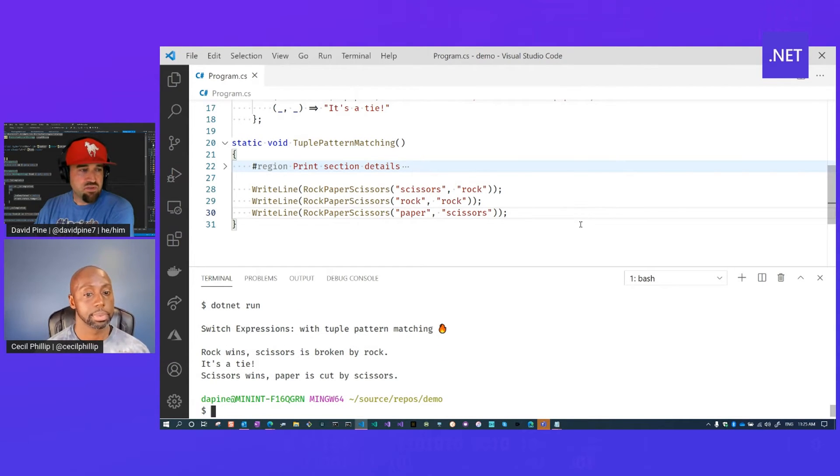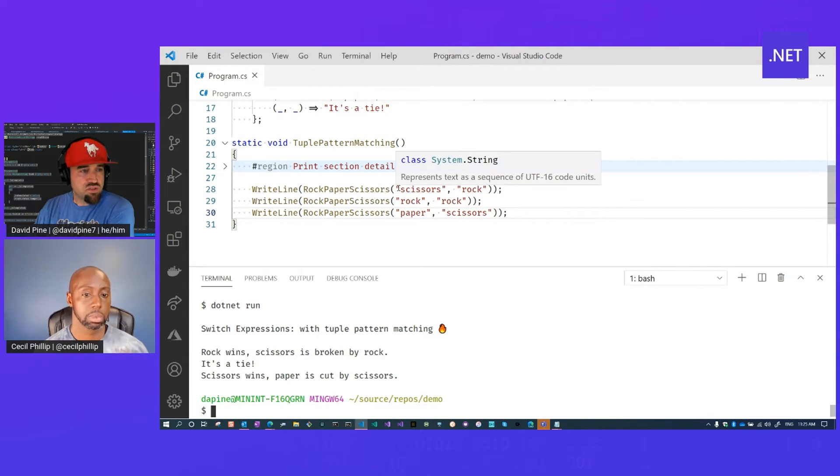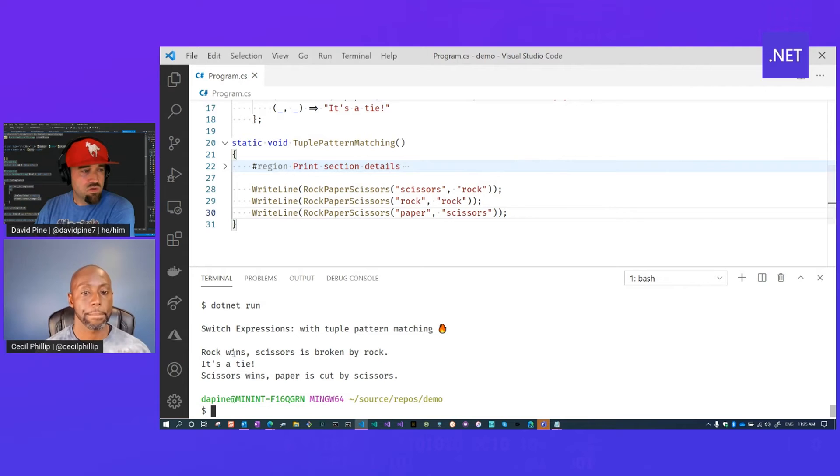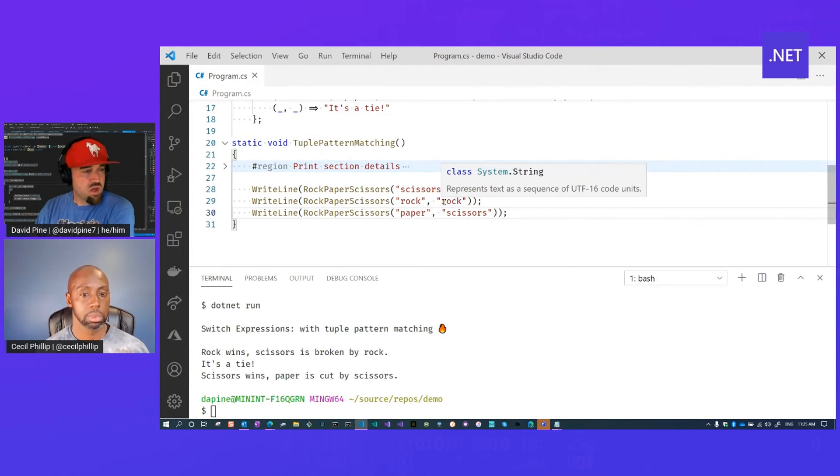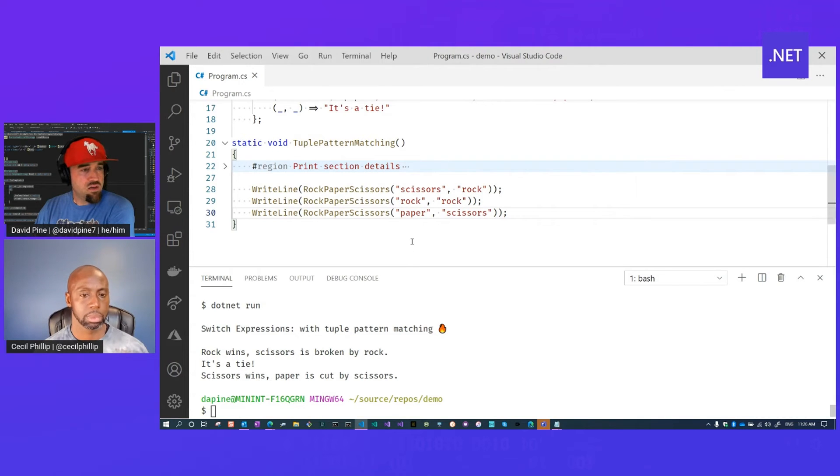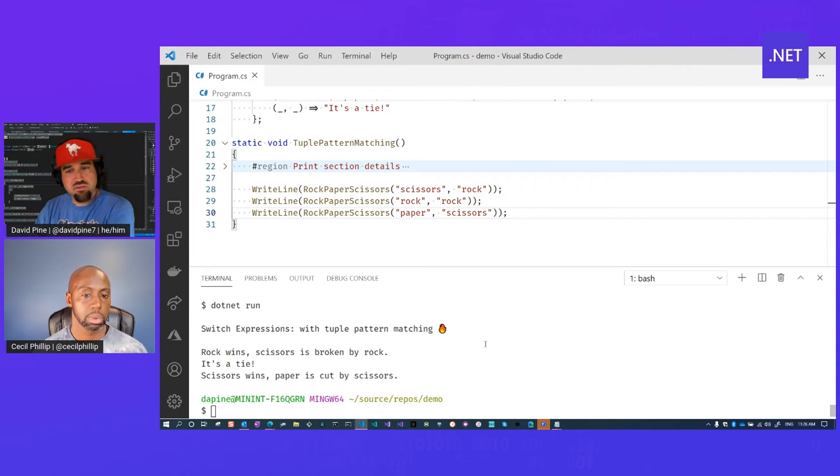Absolutely. That's what I love about it too. So when we look at switch expressions with tuple pattern matching, we can see that with our first one where scissors and rock are thrown, rock wins because scissors is broken by rock. Otherwise when it's rock and rock, for example, it's a tie. And when paper is thrown and scissors is thrown, scissors is going to win because paper is cut by scissors.